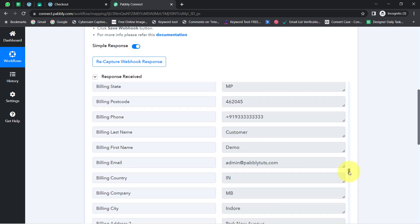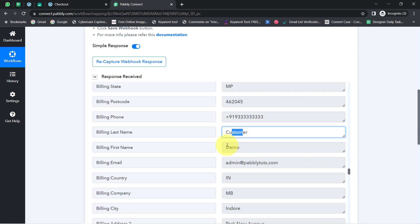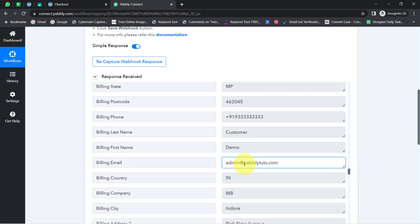The response has been received in Pabbly Connect. Looking at the details, we have the same state, postcode, customer name Demo Customer, country with address, product details, price, and product name. The connection between Pabbly Connect and WooCommerce is working absolutely fine.